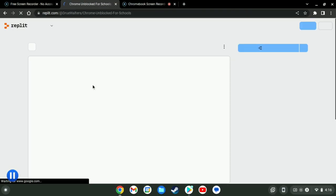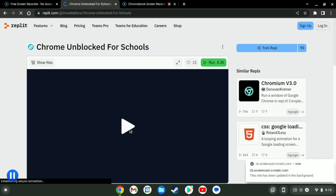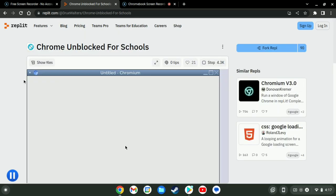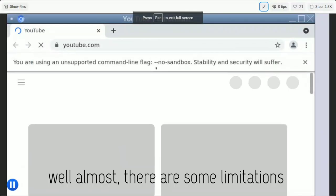You just wait for it to load, press this button, there we go. You have the full Chrome browser right here, so you can do whatever you want in here.